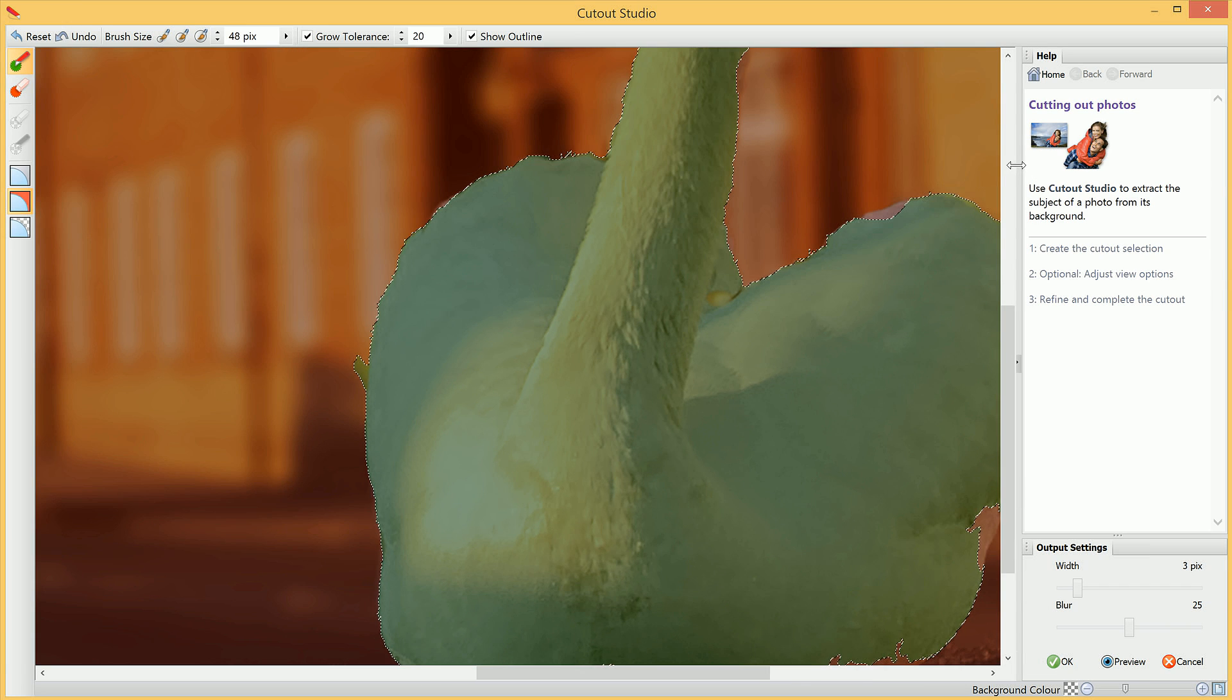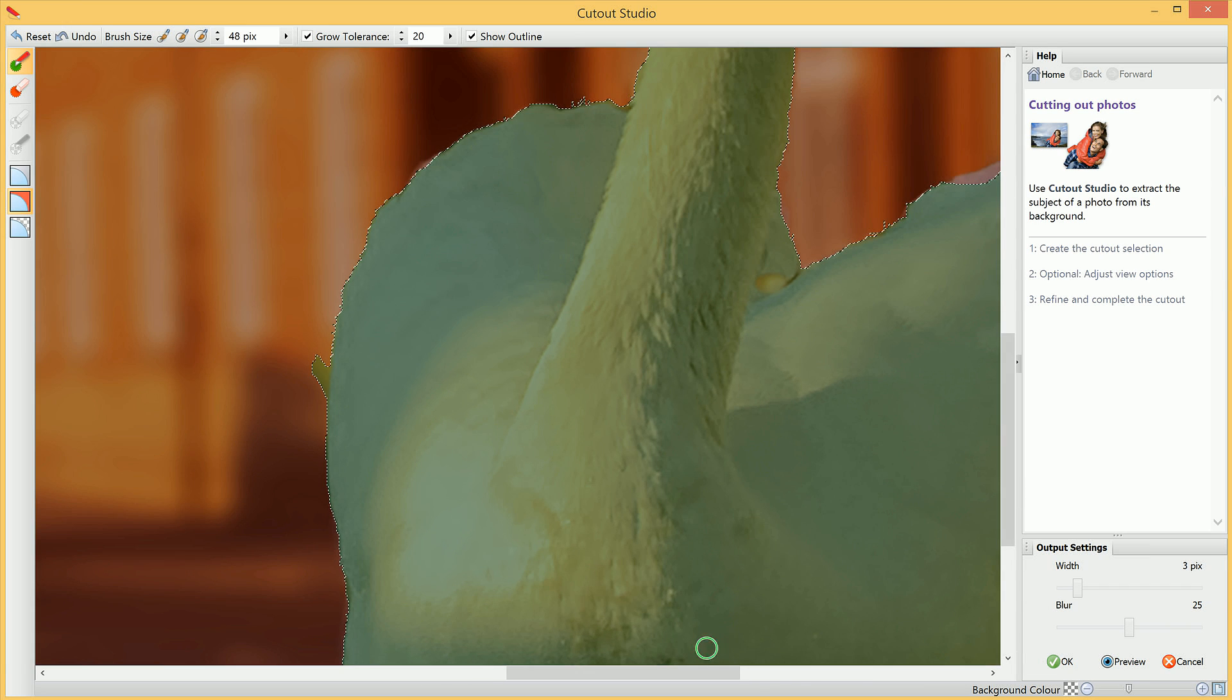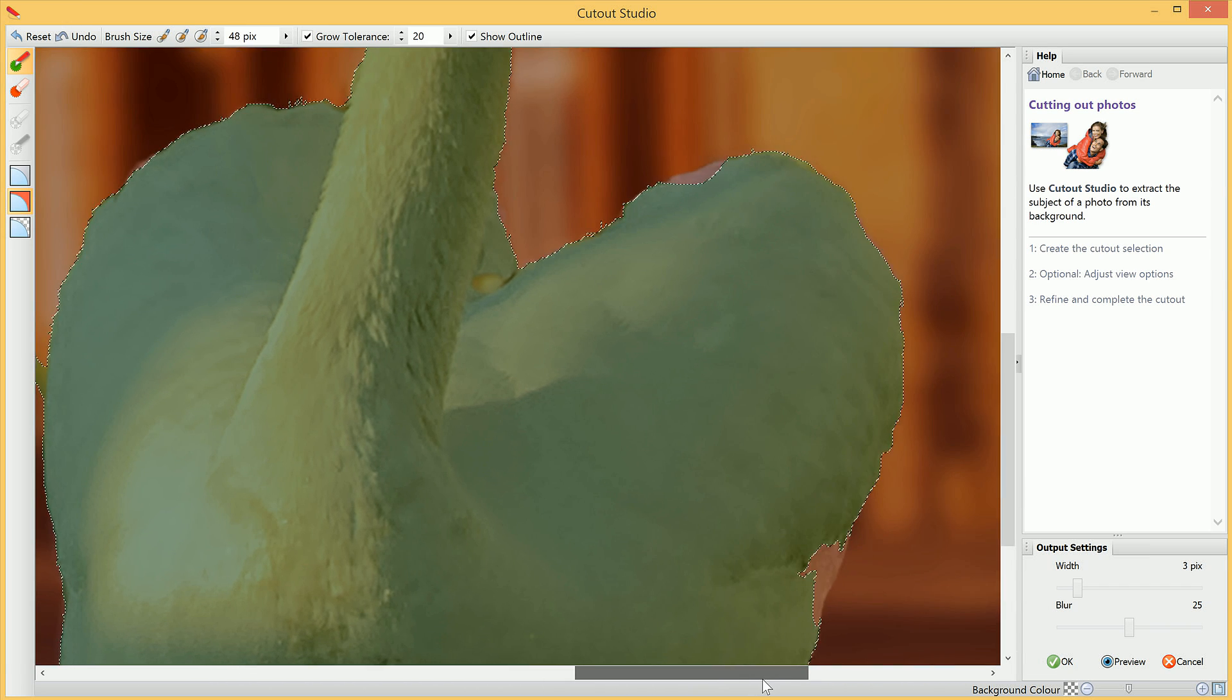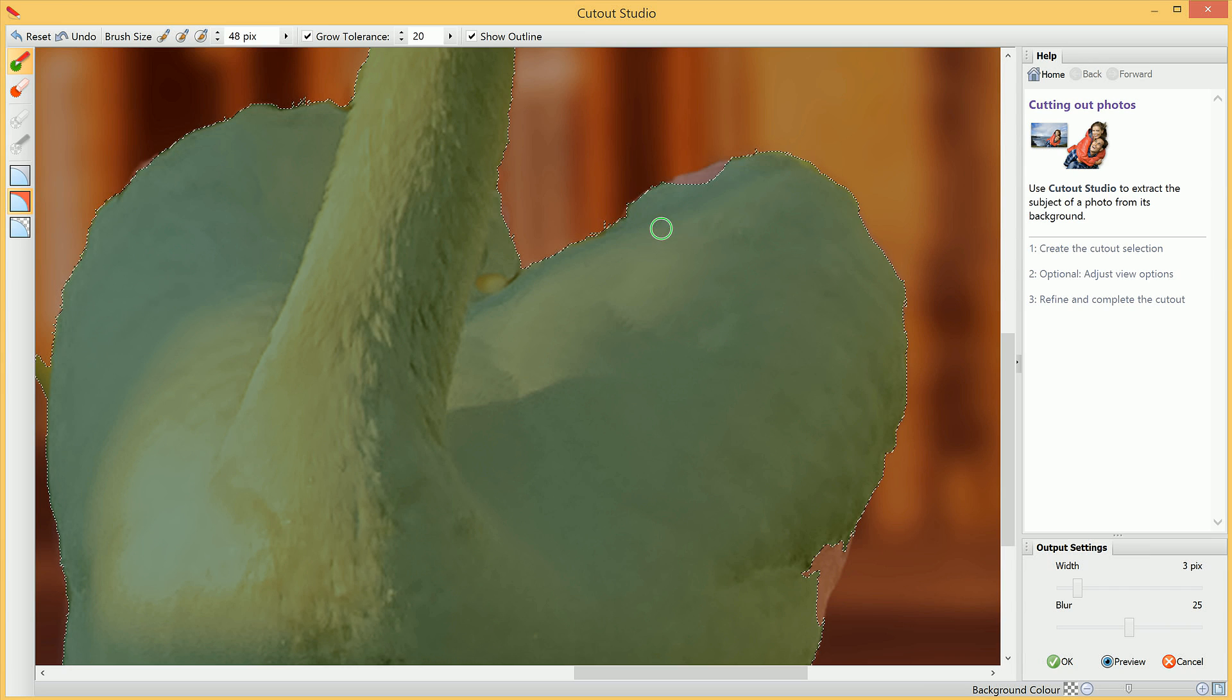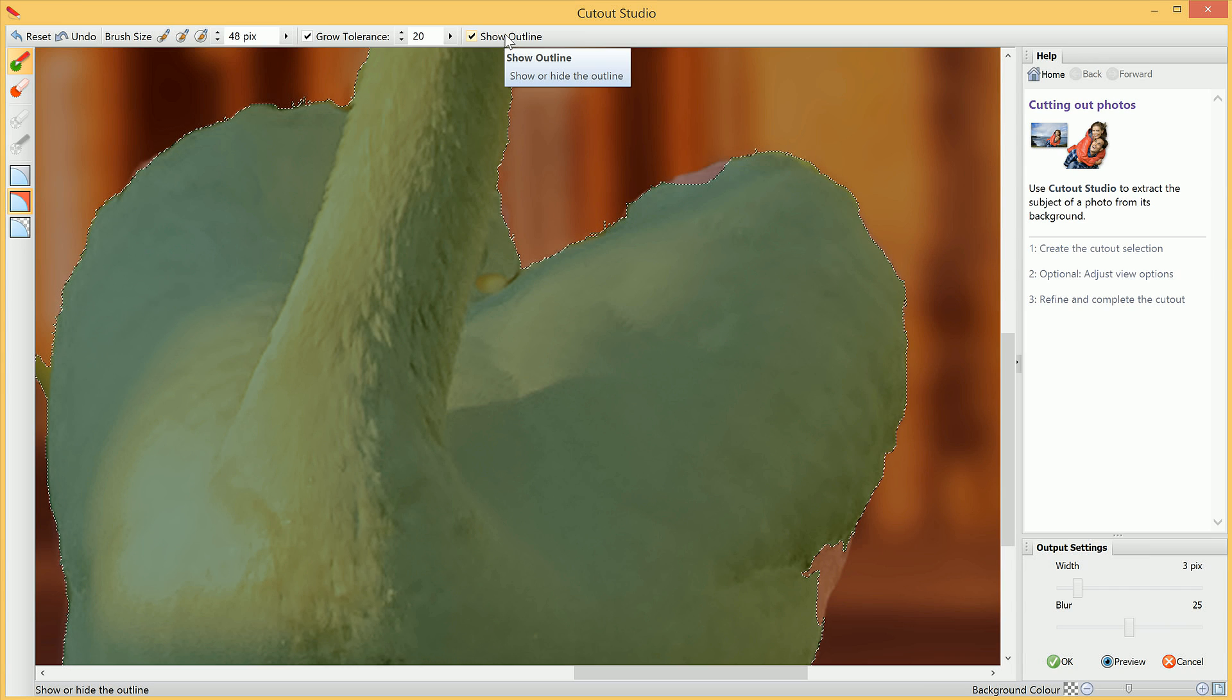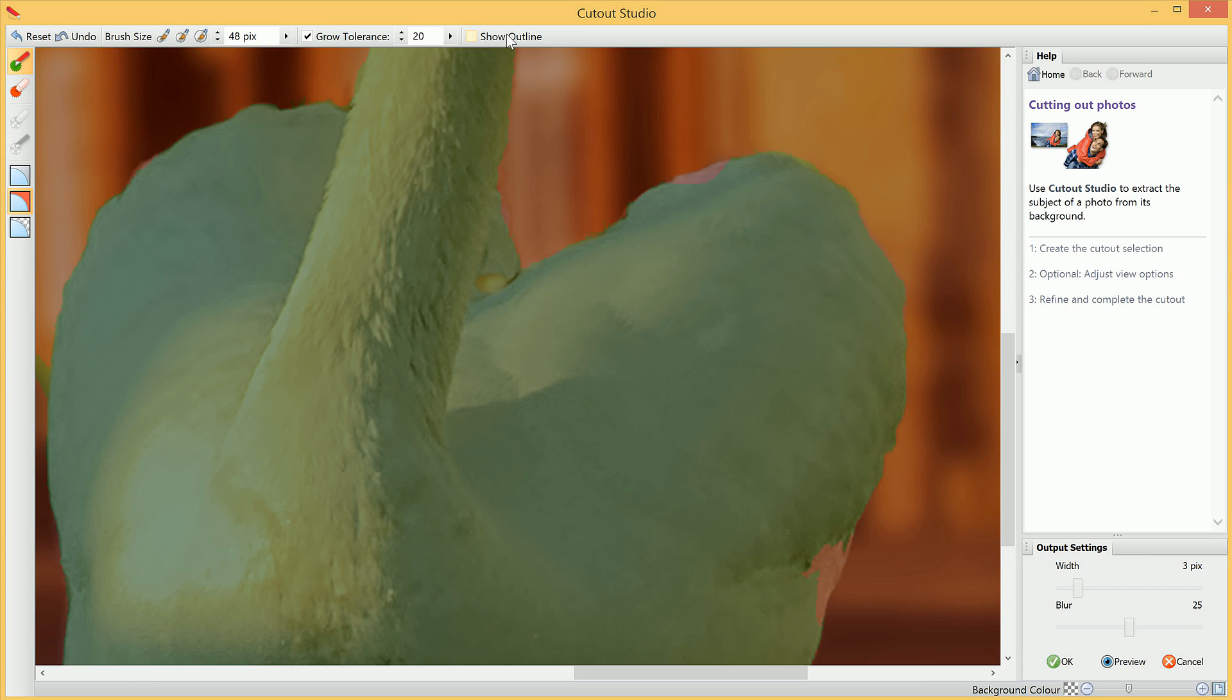I'm going to zoom in further. We can also turn the Marching Ants Outline off, which actually makes it slightly easier to work with, because we can actually see the edges of the subject more clearly.